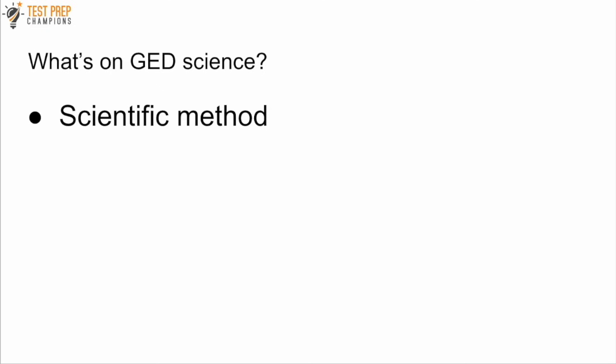So what about GED science? Now I'm going to give you a list of things that could pop up on the GED science section.